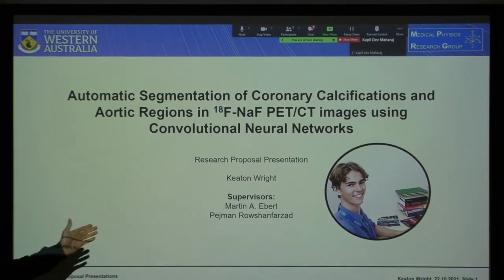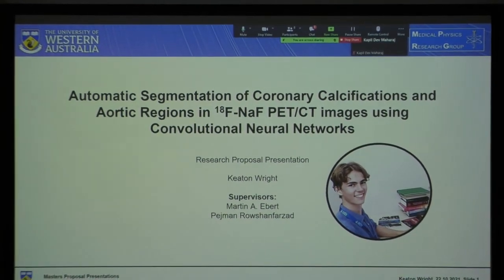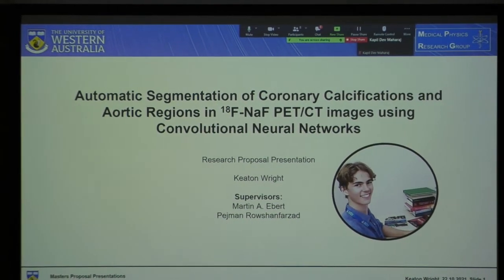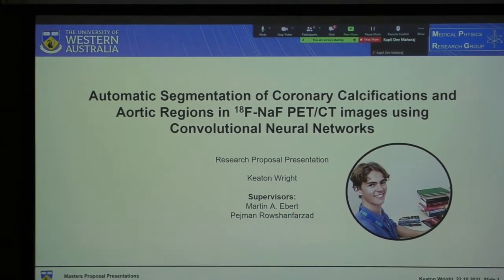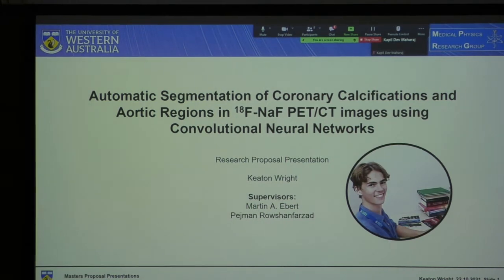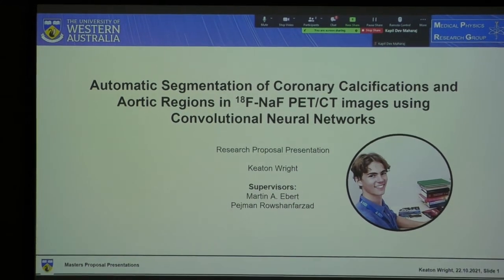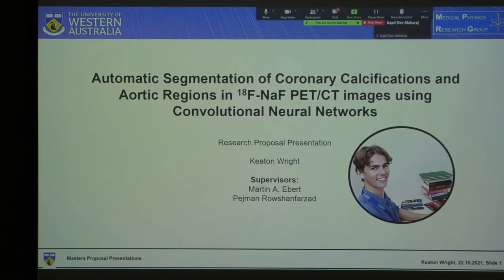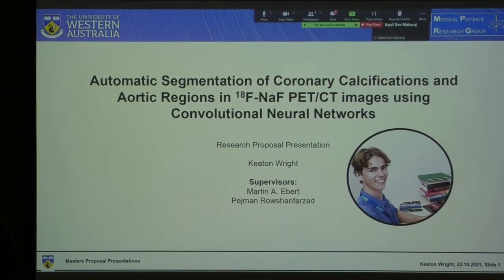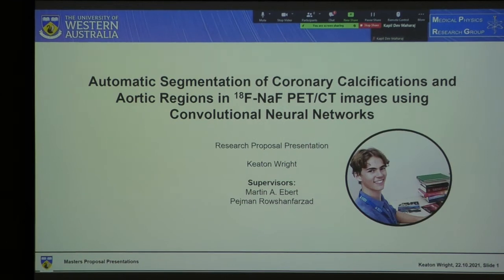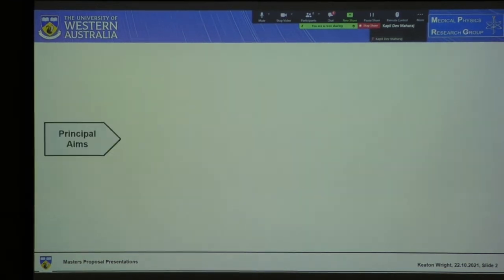Before I begin, a quick thanks to Martin and Pedgman, who have been instrumental in guiding my research and putting me in contact with a bunch of deep learning experts such as Jake. Big thank you to Jake, Nathaniel, and the rest of the machine learning cluster, who have been really helpful throughout the project so far.